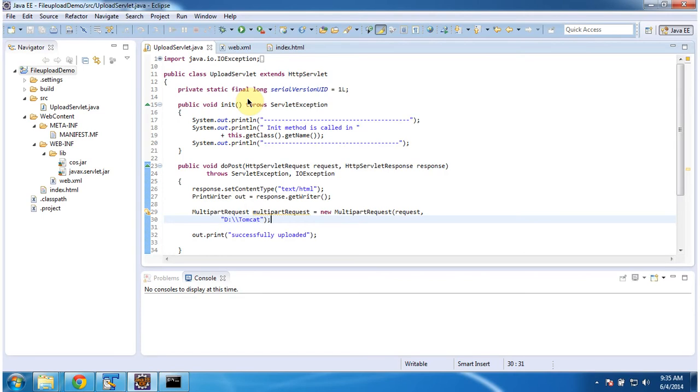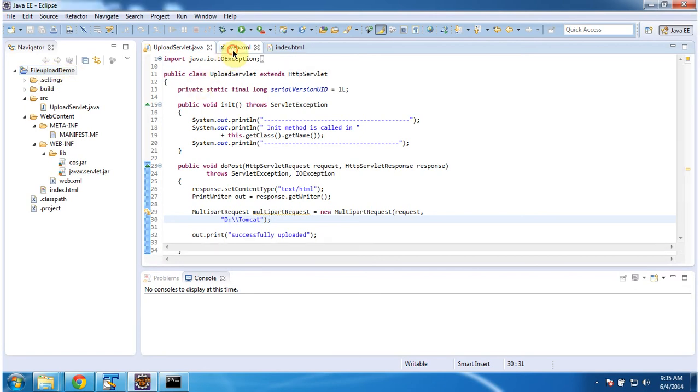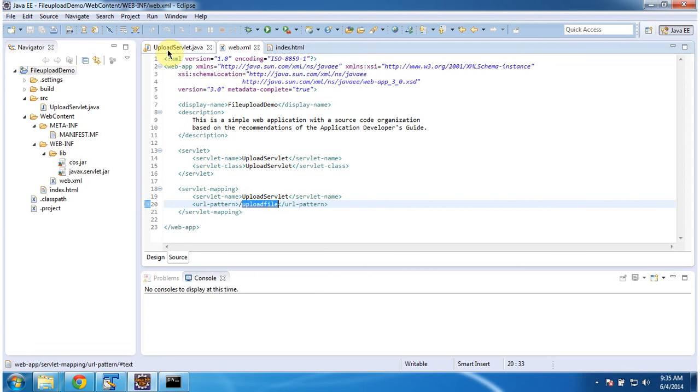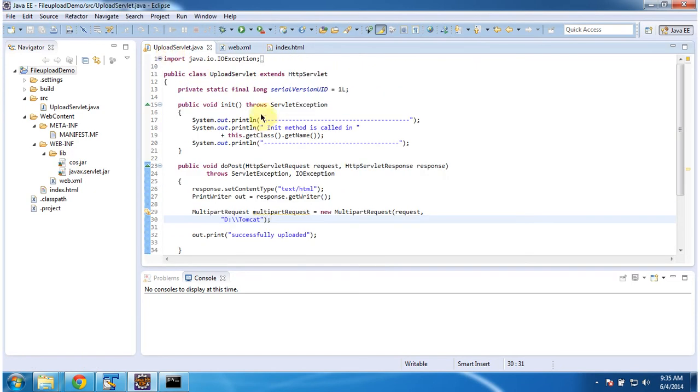To explain how to upload file to the server, I have created a project called FileUploadDemo. And in that in web.xml I configured UploadServlet class. And for that URL pattern is uploadFile. And I am opening UploadServlet.java.